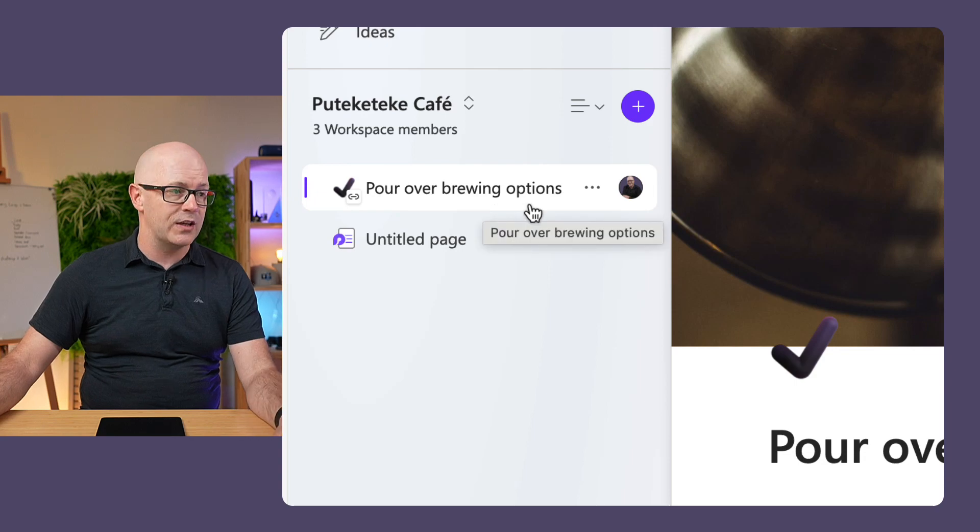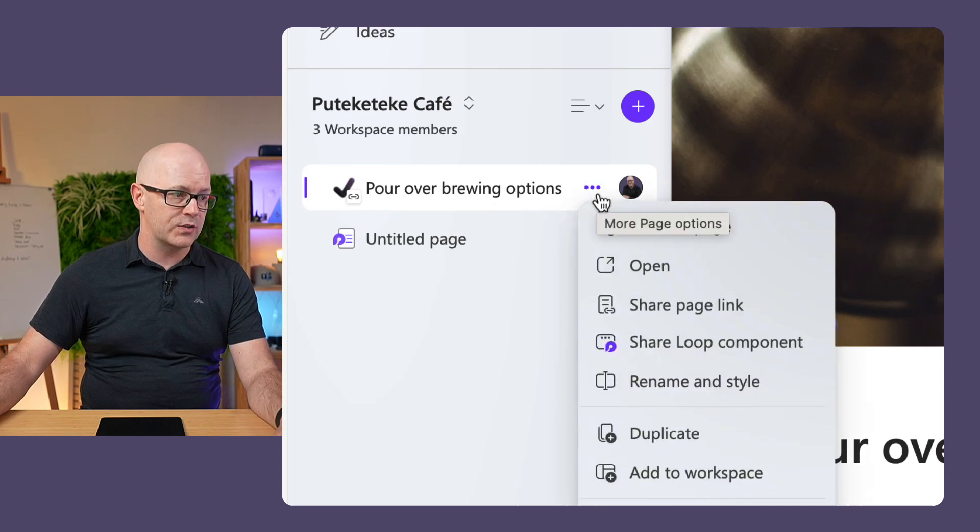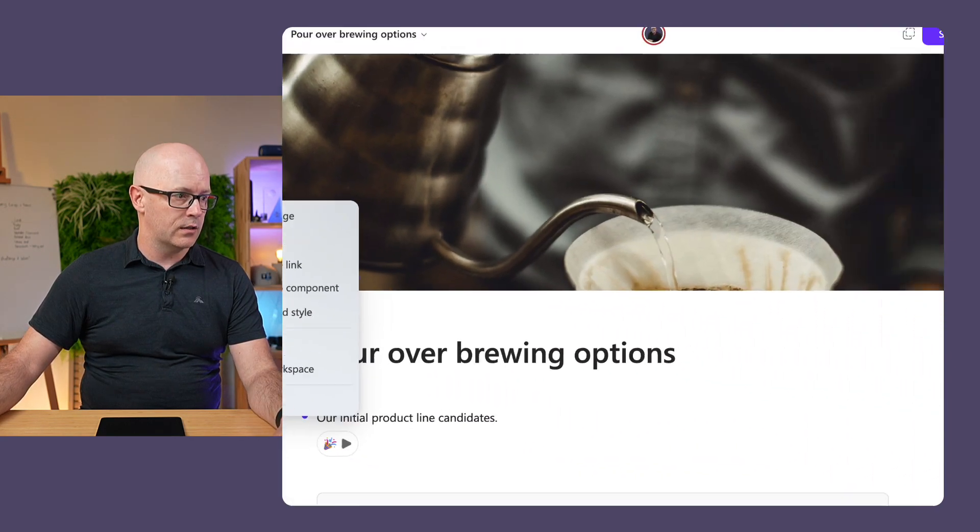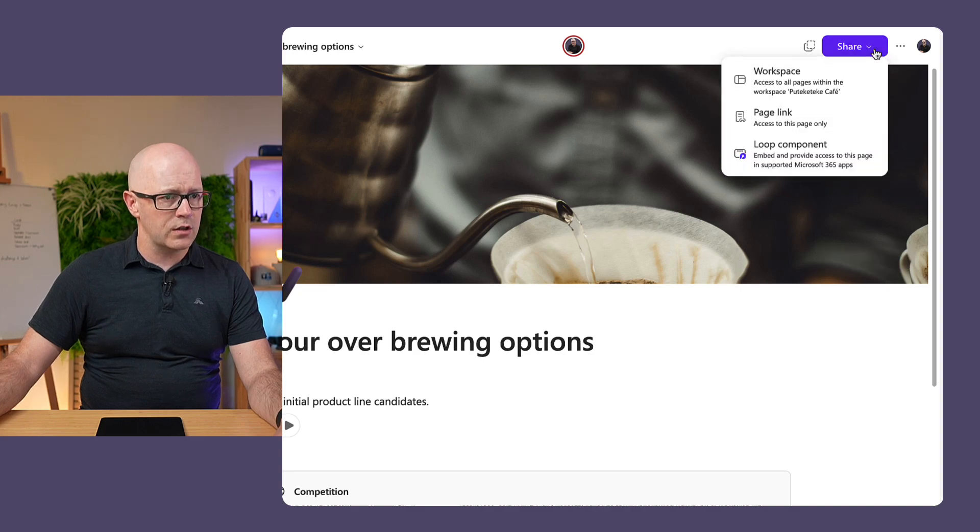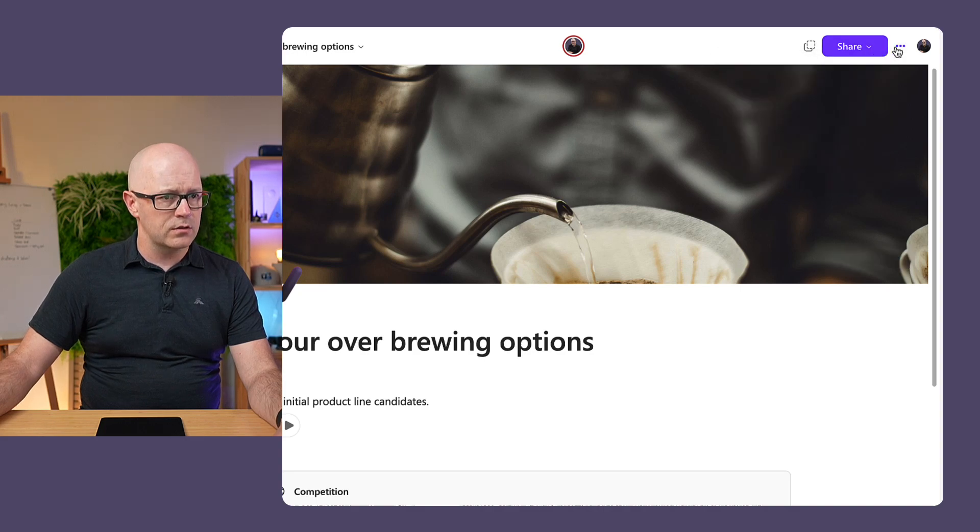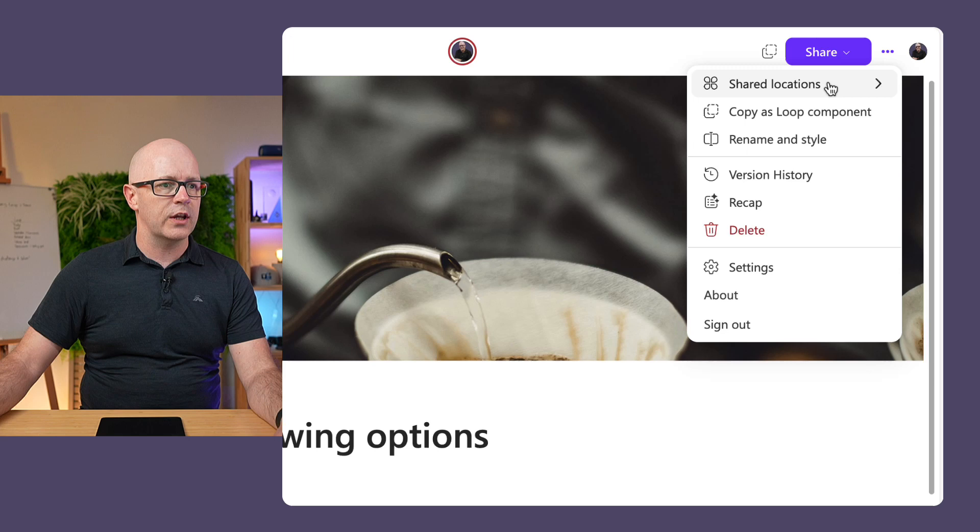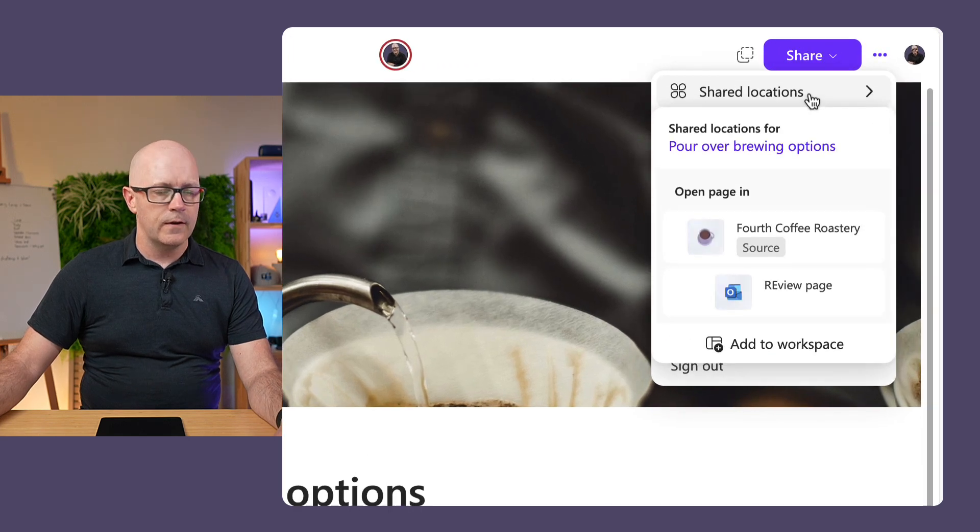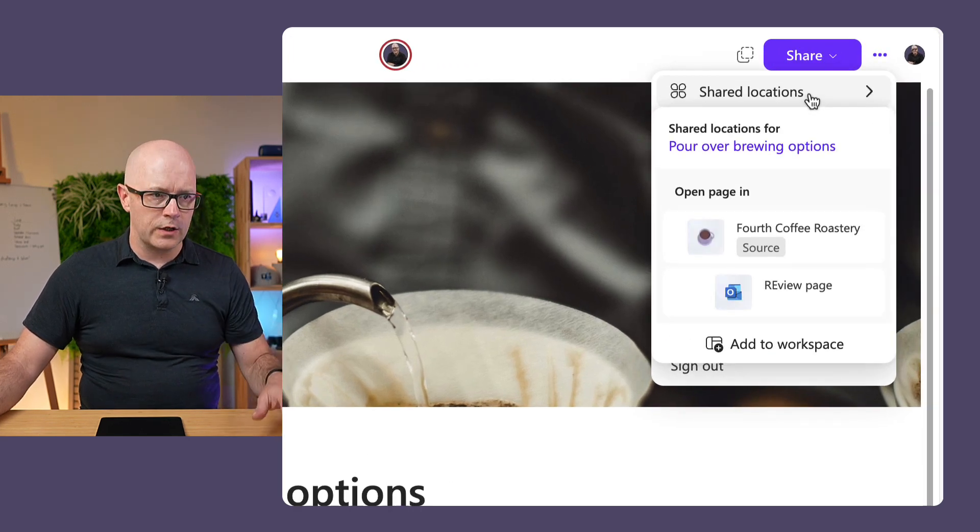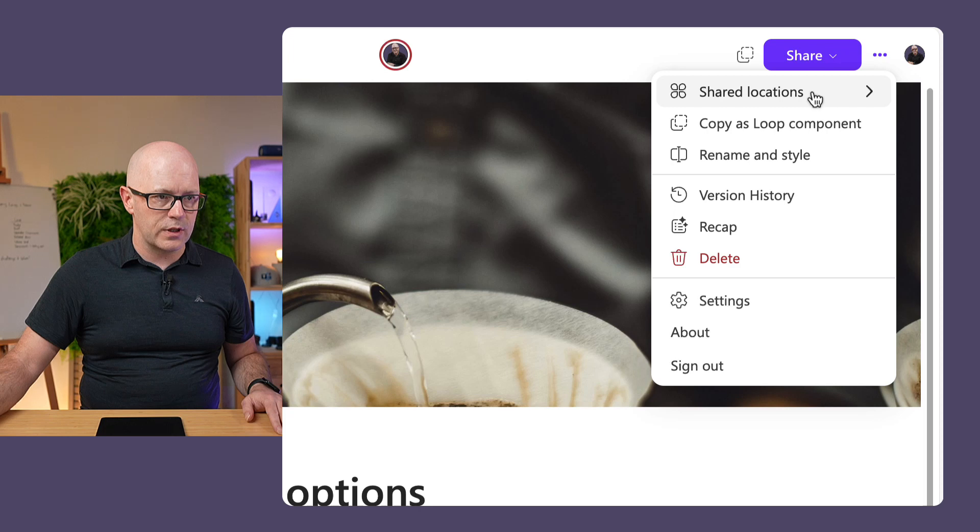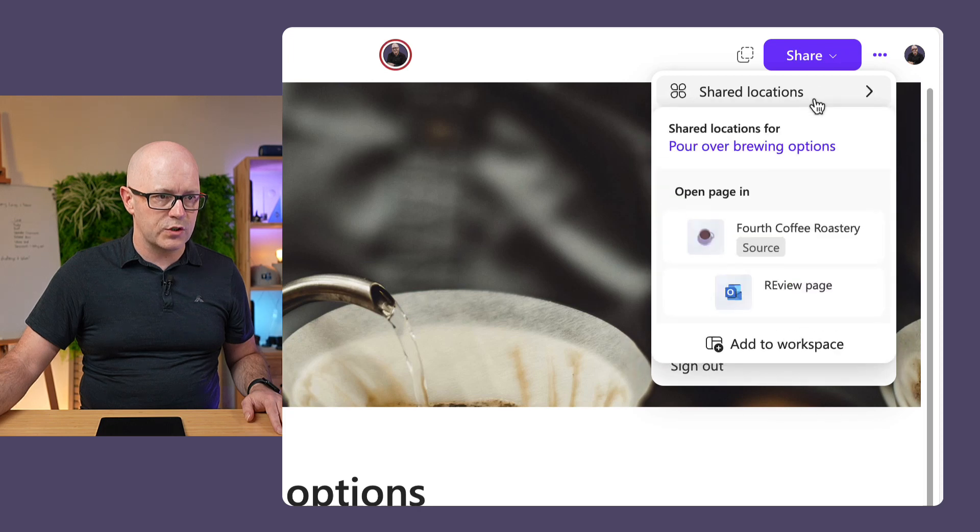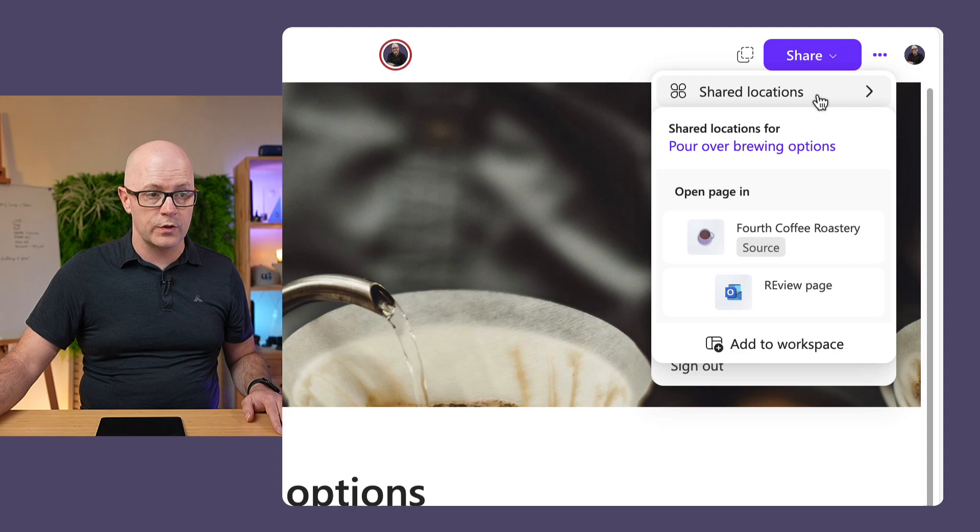The source page is still in the workspace that I'm pretty sure there was a way to do this. Share somewhere up here, shared locations. There we go. So if we use that area, it says the source. Let's try that again. The source for the page is fourth coffee roastery.